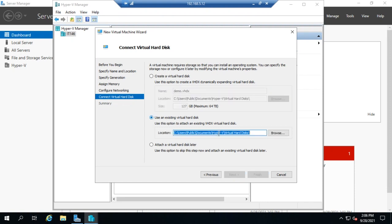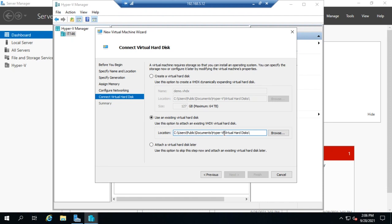If I created a virtual disk previously, then I'll come down here and say use an existing virtual hard disk, browse to it, find it, and associate it. Microsoft has also started doing demos where you can get a demo version of their software on a VHD. So you download the VHD, and then you'd create a virtual machine and just associate it with that virtual disk, and that would bring up that demo.